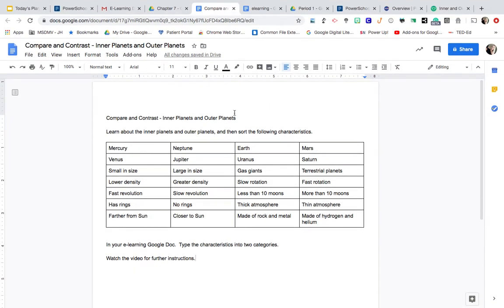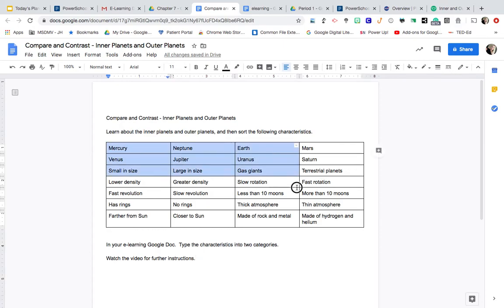Here's the assignment. You will be learning about the inner planets and the outer planets and then sorting the following characteristics. In this table are all the characteristics that I am asking you to sort.